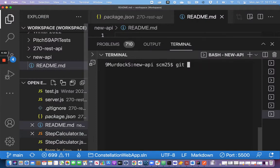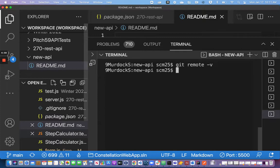If I say git remote -v right now, this is a handy way to see if I have a remote and where it is. I don't have any, so it gave me nothing. The -v is for verbose. So I'm going to type git remote add origin and give it a URL.